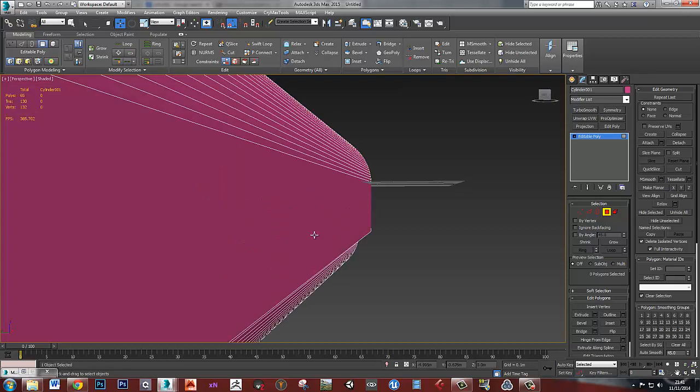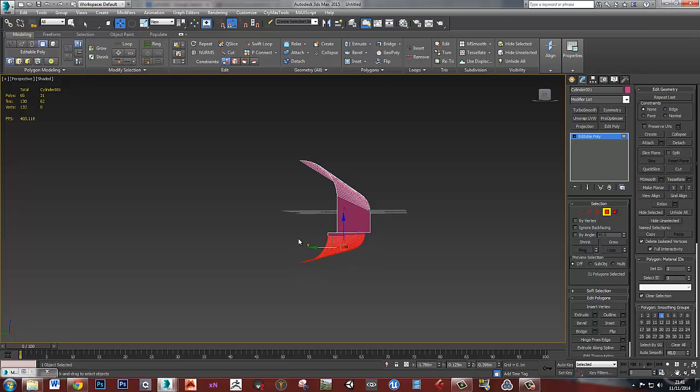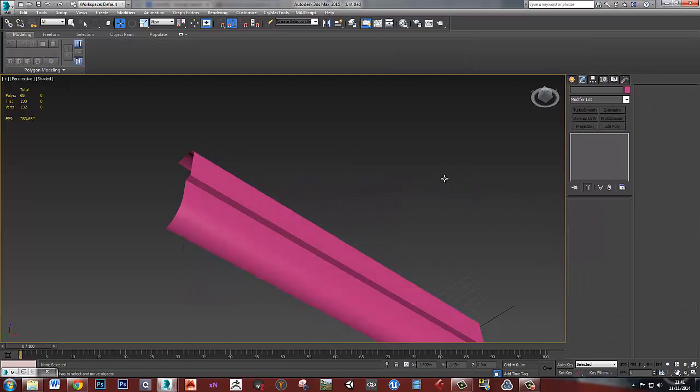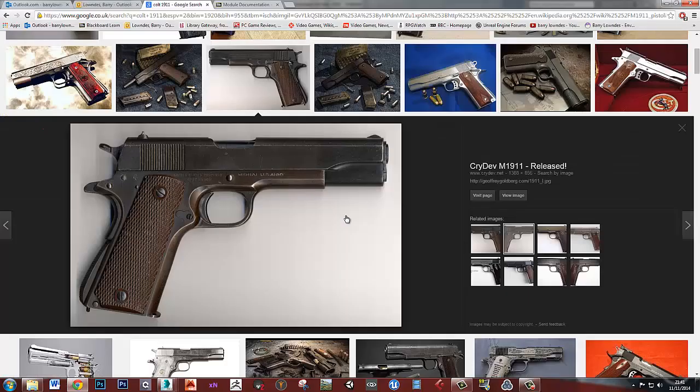I also just need to pull these down a bit. Like that. And I need to flatten this off at the top. Like that. Okay, so that's the basic, the sort of basic shape of this piece.